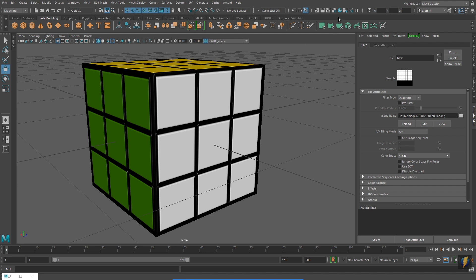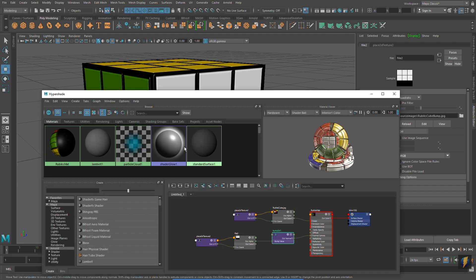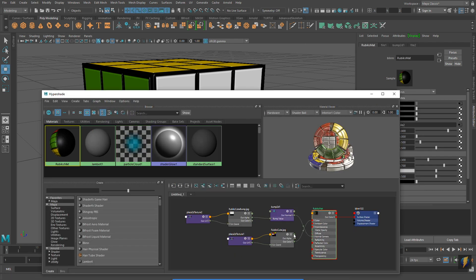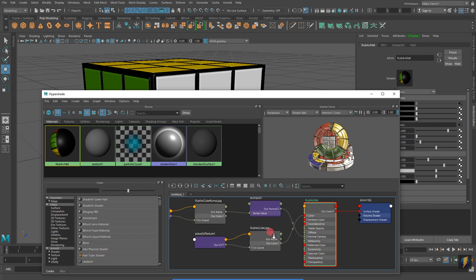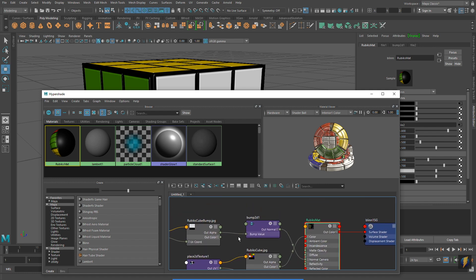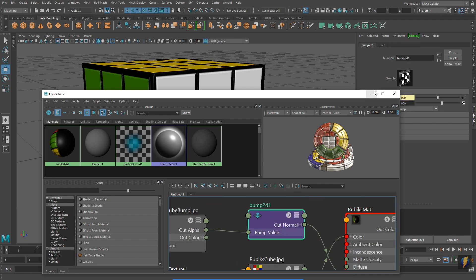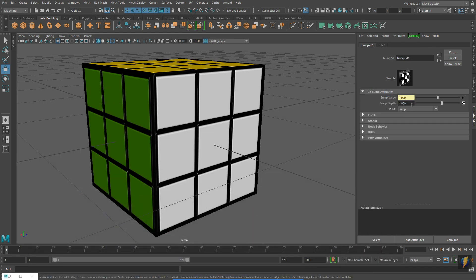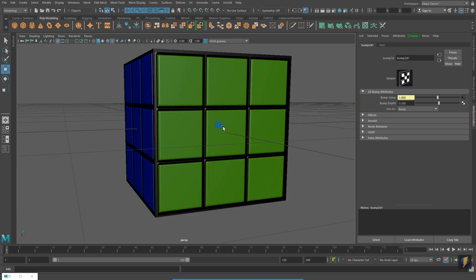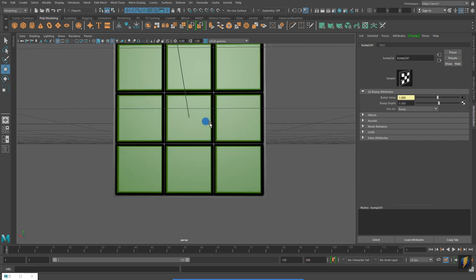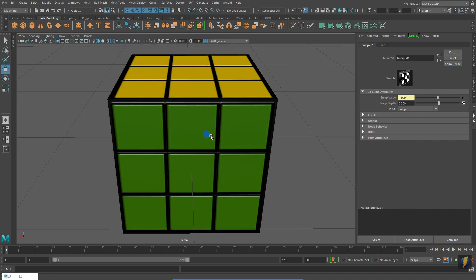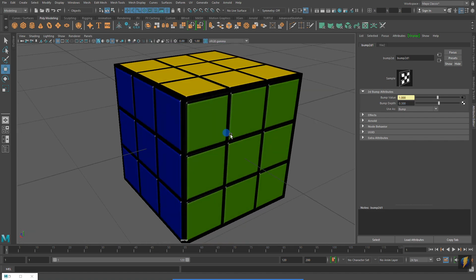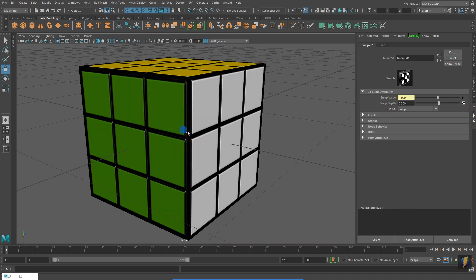If you need to make further adjustments, you can always select your material in the Hypershade and then click on the Up and Downstream connections, or Input-Output connections. And notice how the Bump Map, again, gives it the illusion of having more modeling than there actually is.